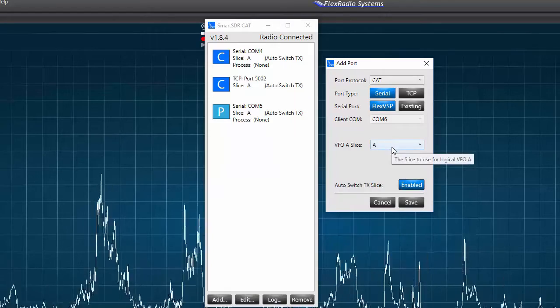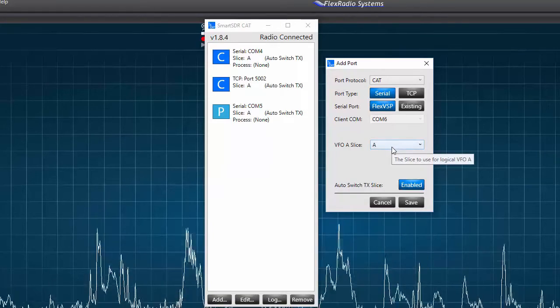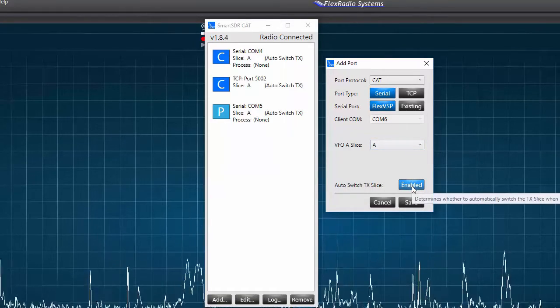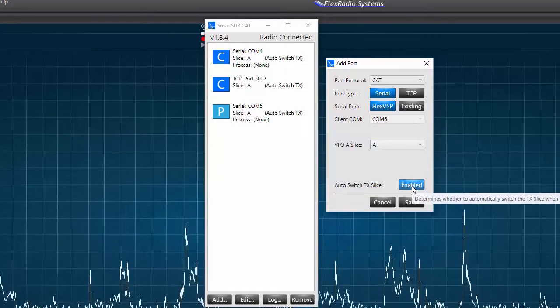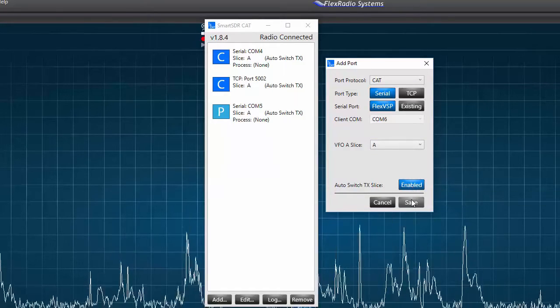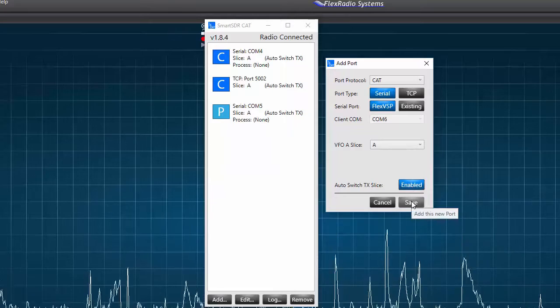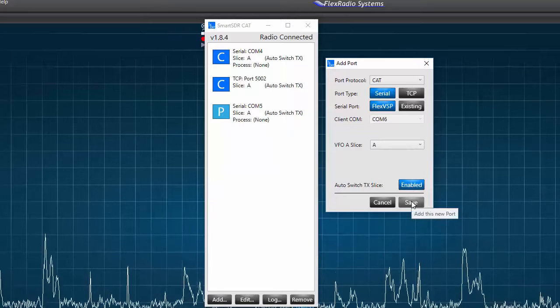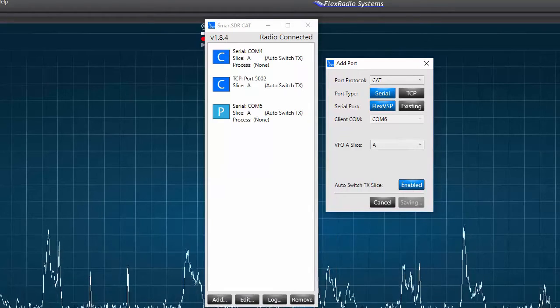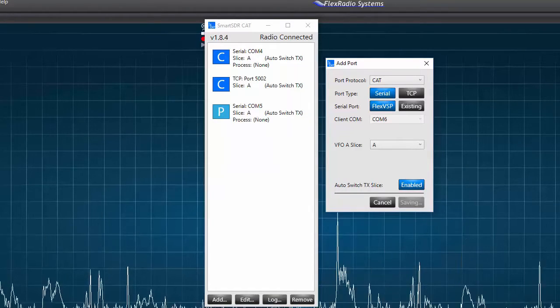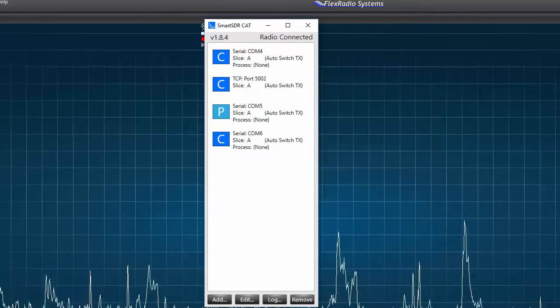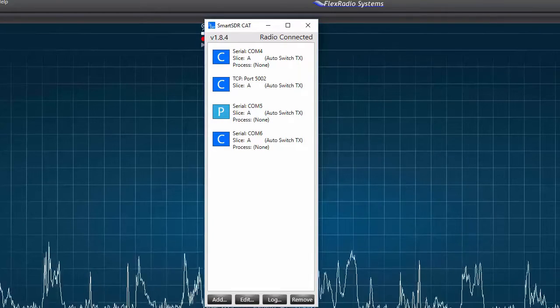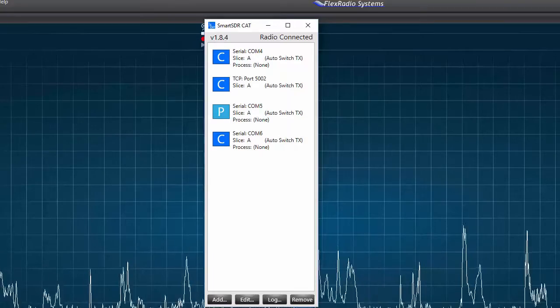Next, I intend to use HRD with slice receiver A, so I'll not change the VFO slice. Finally, I'll leave the auto switch TX slice enabled and press save. In a few seconds, a new port will be created and appear on the list of ports. I'm now finished creating the new COM port number 6.